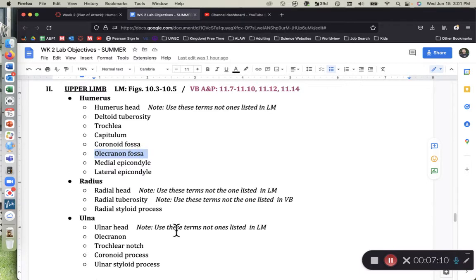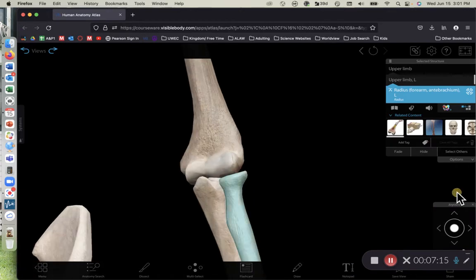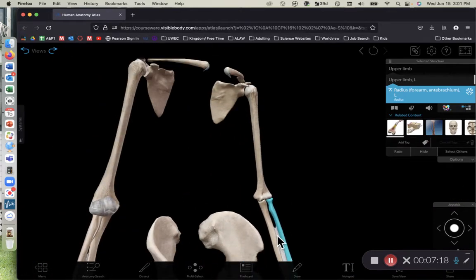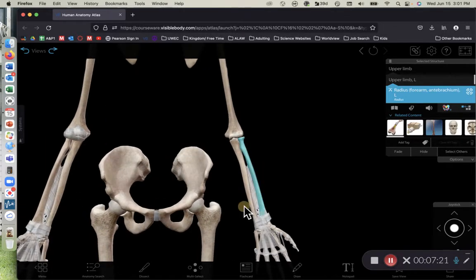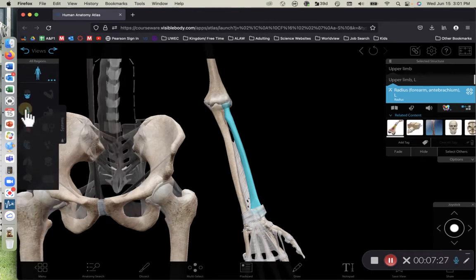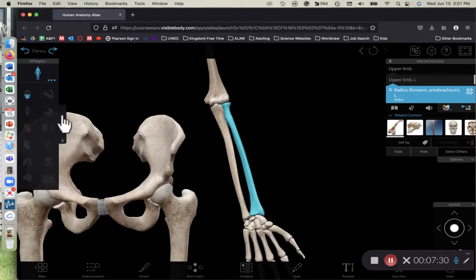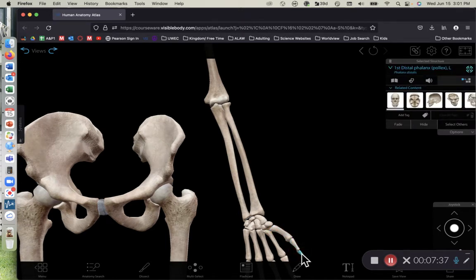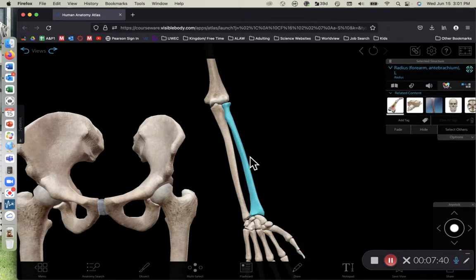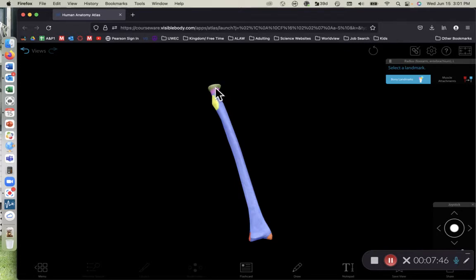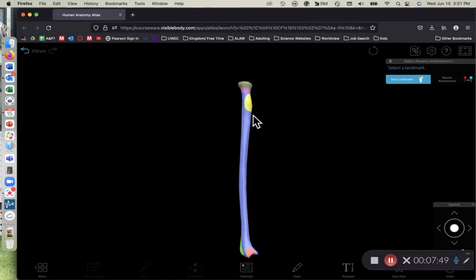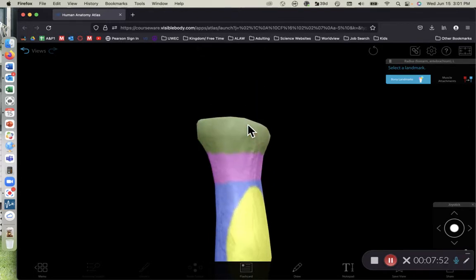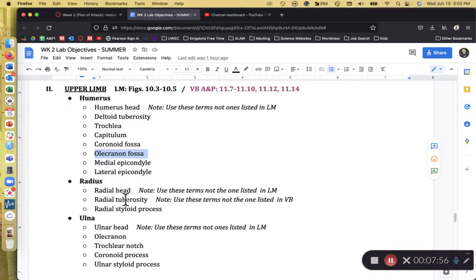The next bone is the radius, which is the lateral bone of the distal upper limb — I always think of the radius as being on the thumb side. We're not going to ask many bony markings on the radius, but first we want you to focus on the head of the radius, which often resembles a toadstool or mushroom cap, shown here in olive green.